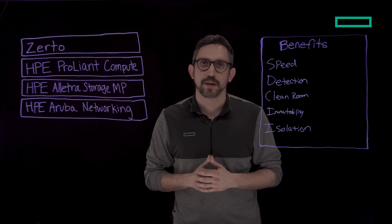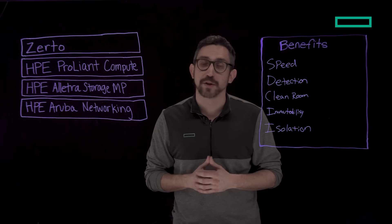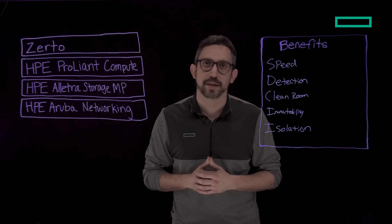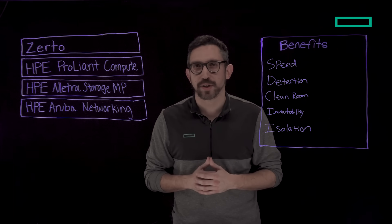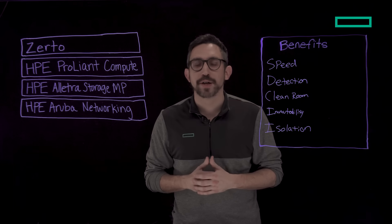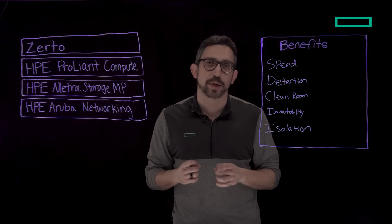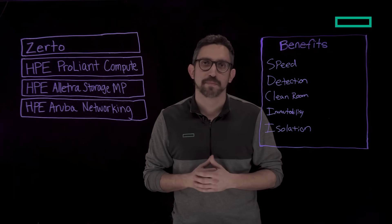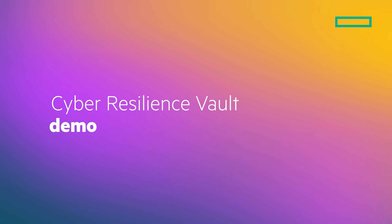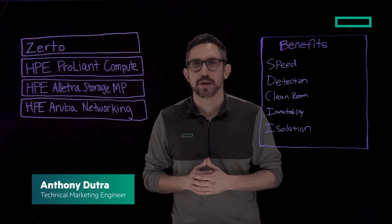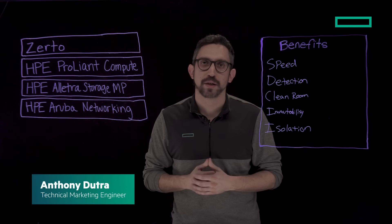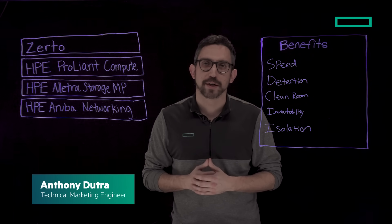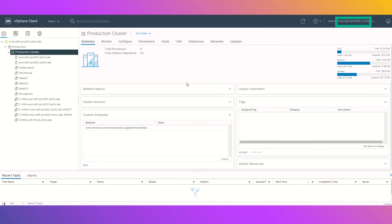Are you prepared if ransomware was to attack your company today? What would be the first thing you do and are you confident that you can quickly recover? I'm Anthony Dutra, a technical marketing engineer at Hewlett Packard Enterprise.